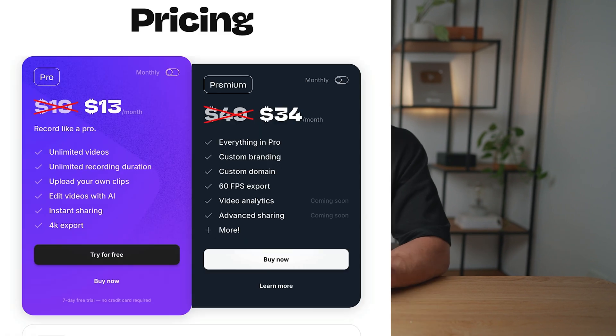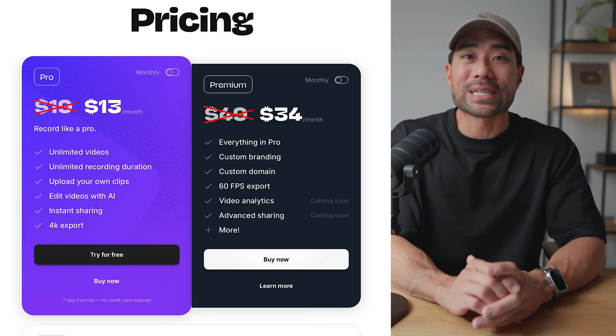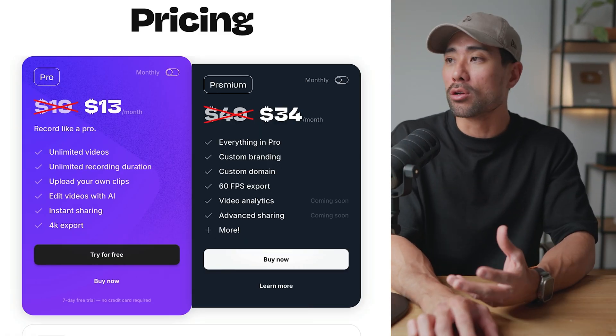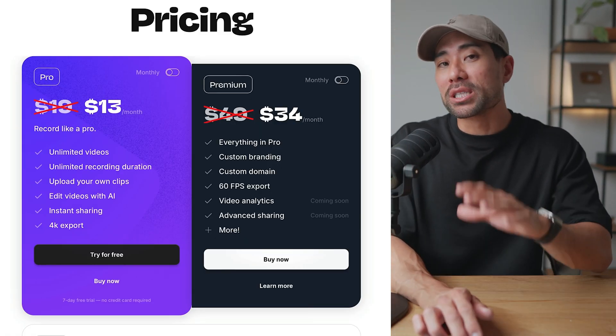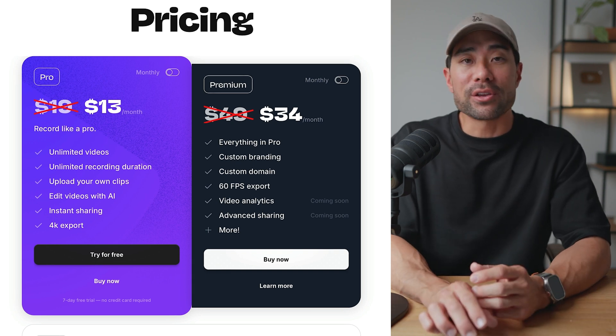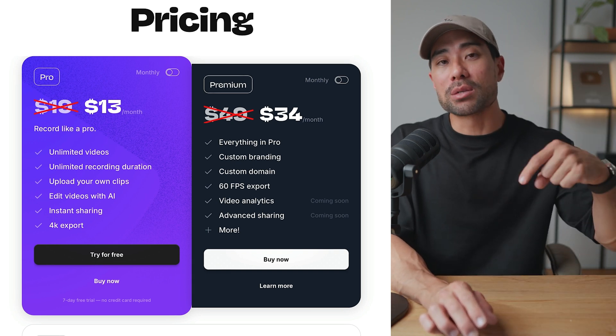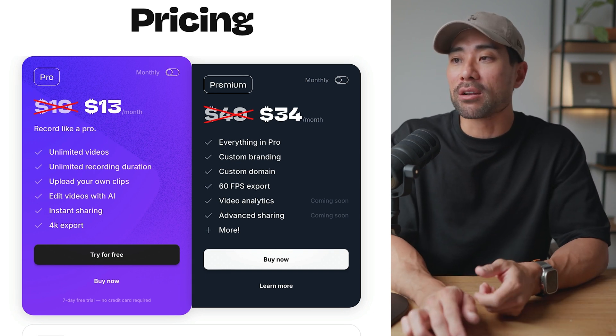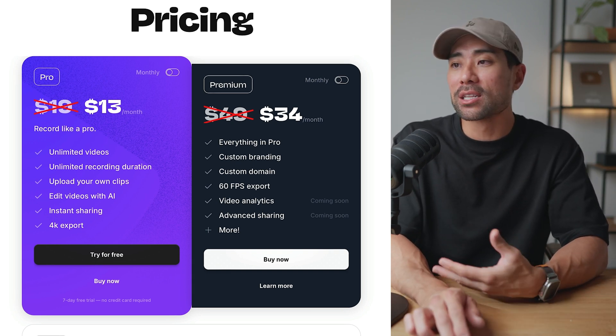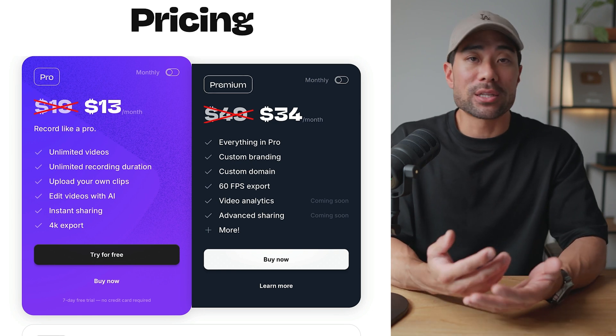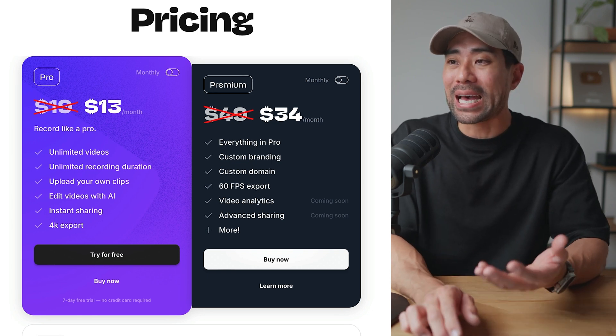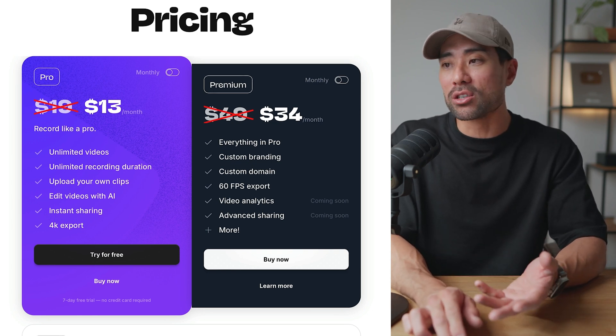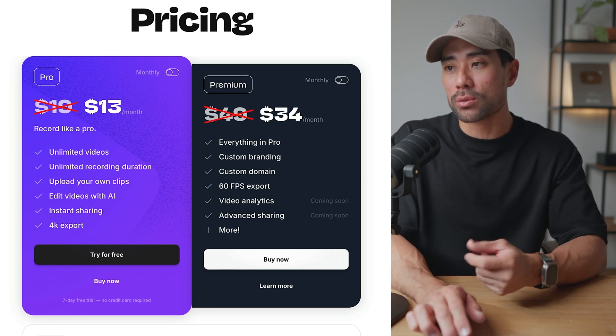Alright, with that said, let's get started and the first thing you're going to want to do is sign up. Now, the pricing and plans are pretty reasonable compared to something like Loom. You'll get a full seven days to try out Teller and if you use the link in the description box below, you'll automatically get 30% off all the plans. So it's reasonably priced compared to Loom. You get unlimited videos, unlimited recording duration too.